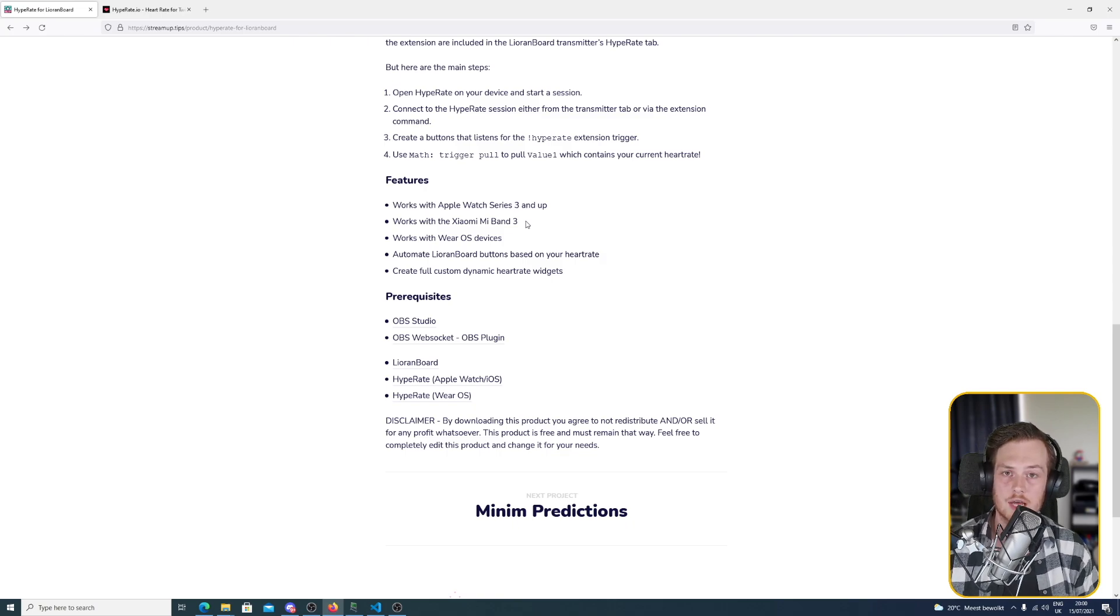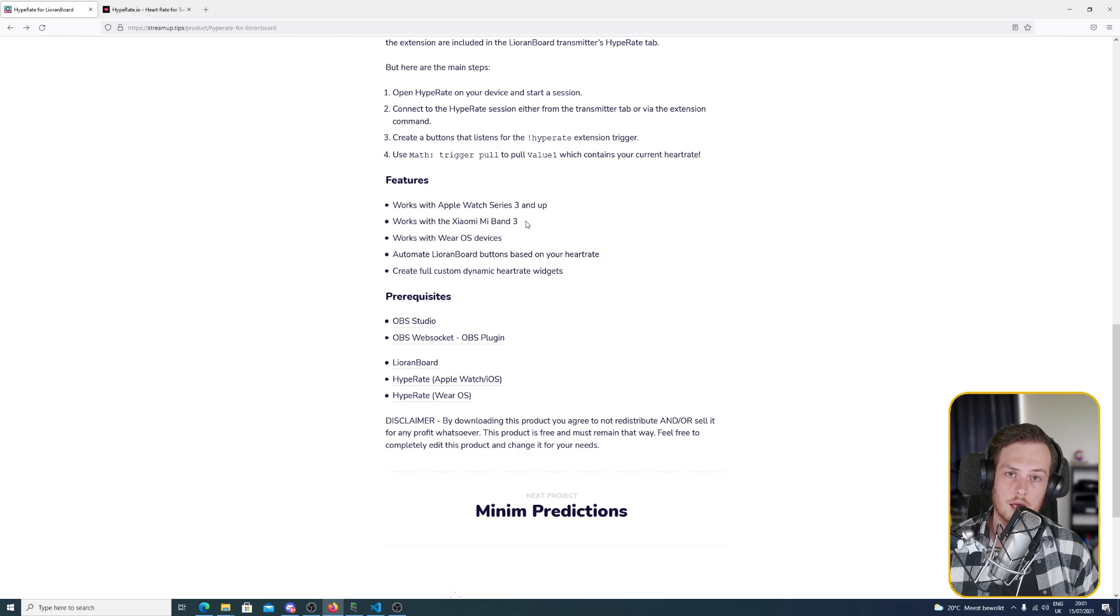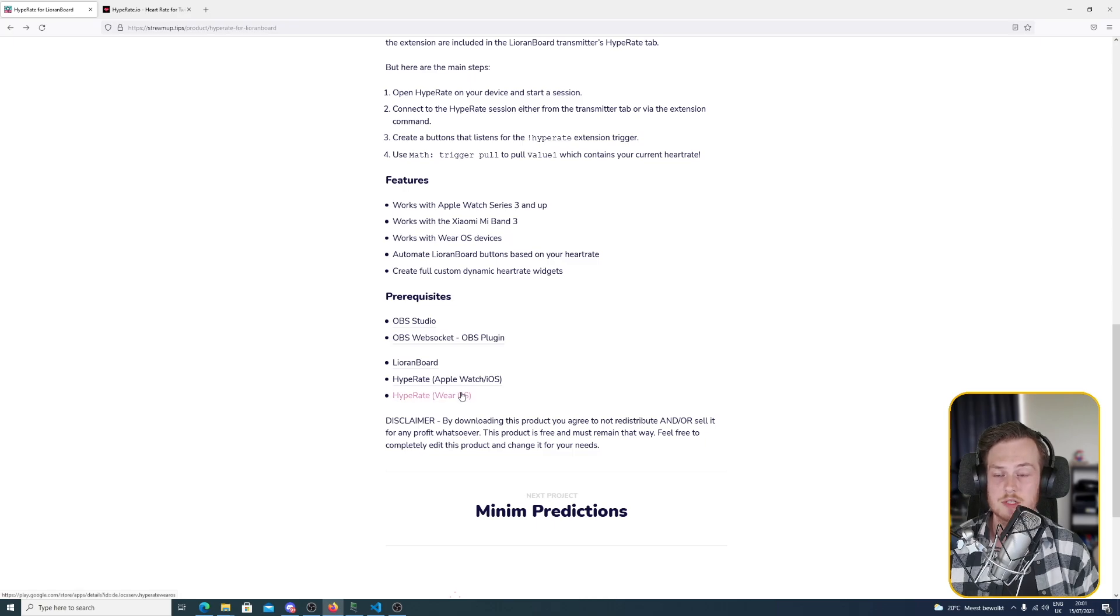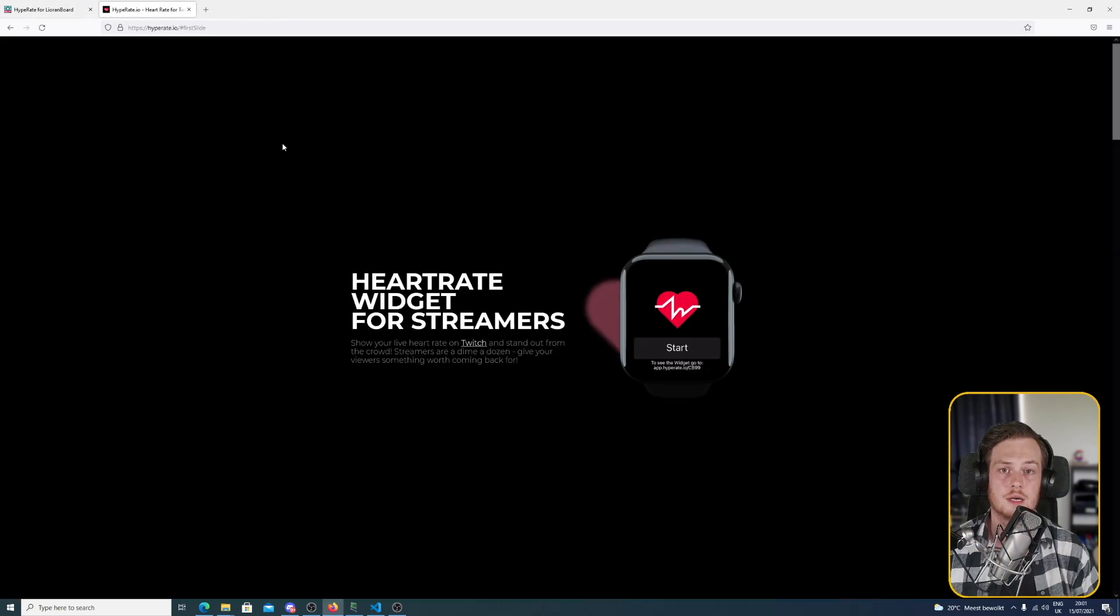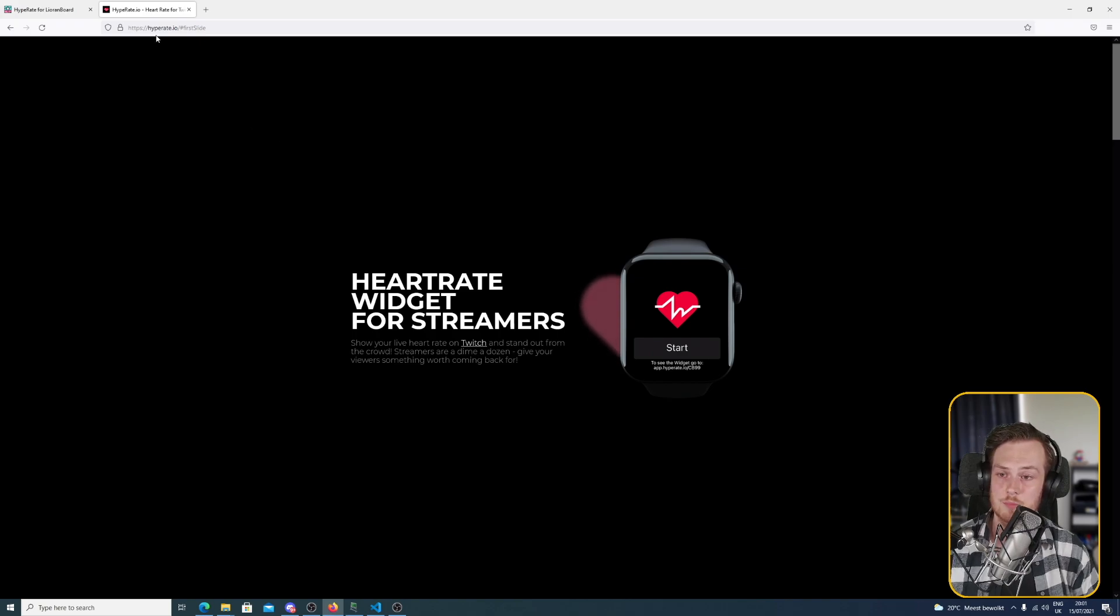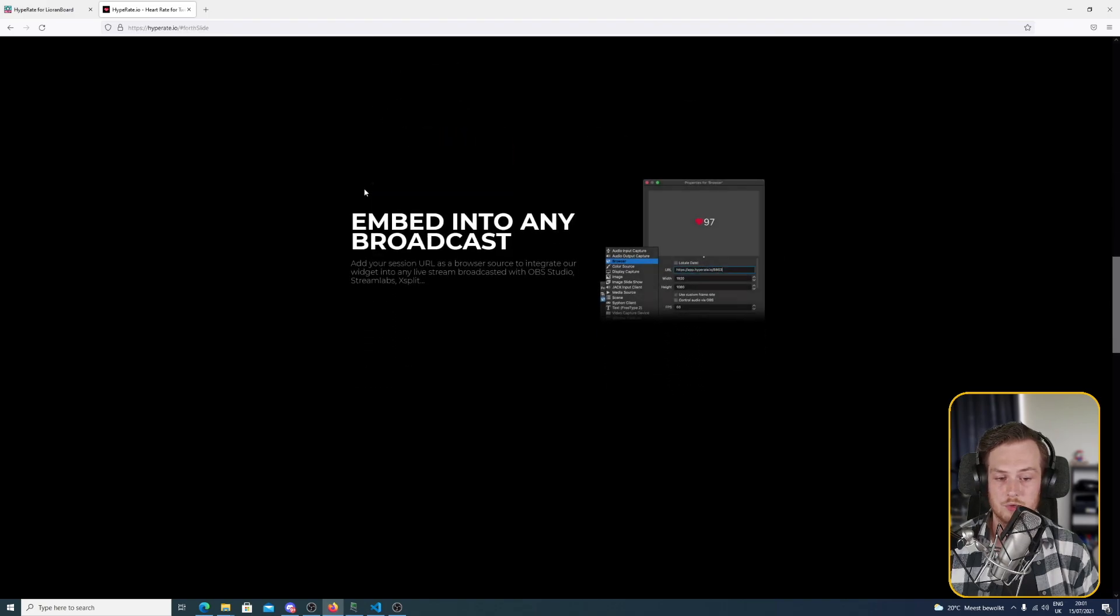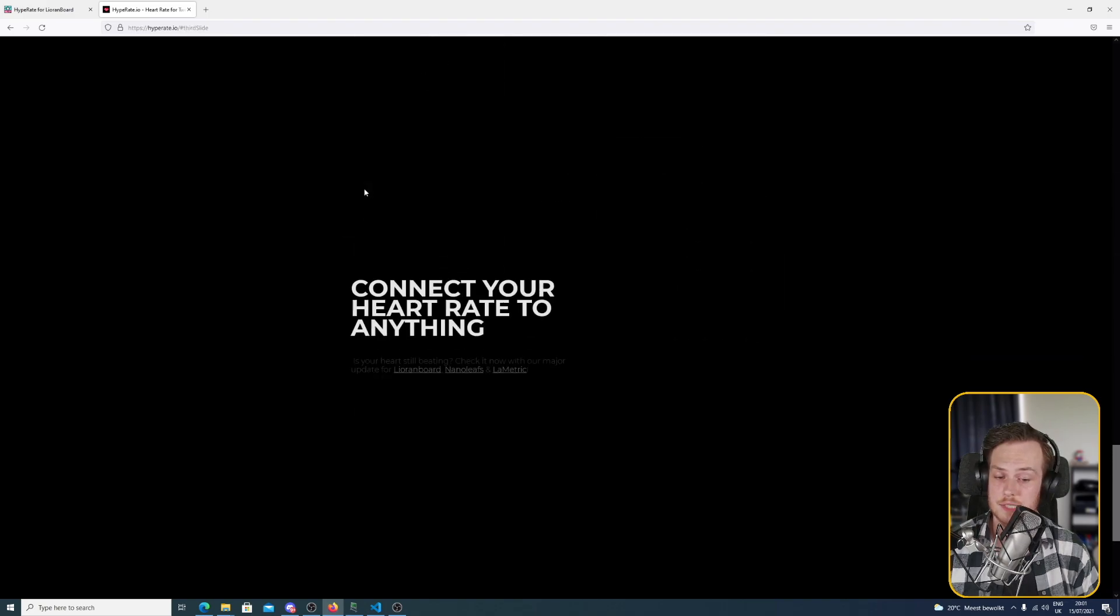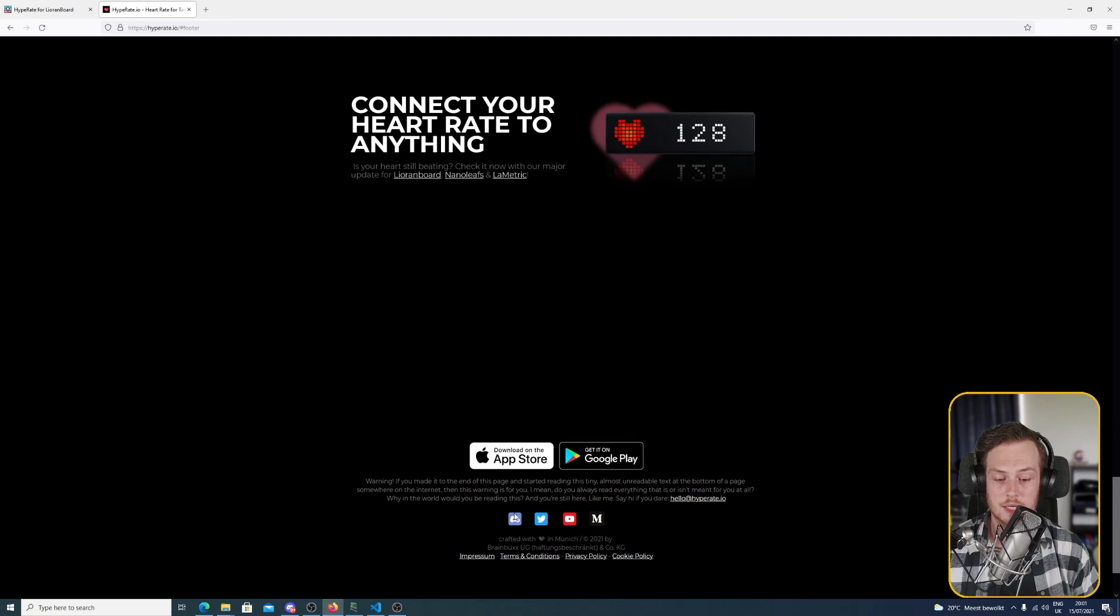In this case I'm using an Apple Watch so I'll download the iOS version of the app. You can find the links here on this page. If not, you could also go to the Hype Rate website which is HypeRate.io and here you'll find all the links you need to download the app to your device, and also you'll find down at the bottom the link to the Discord.